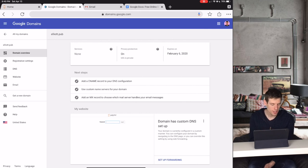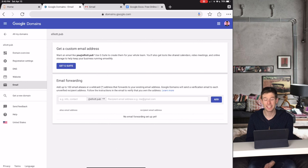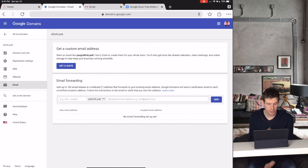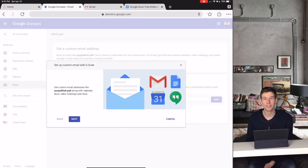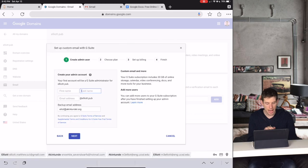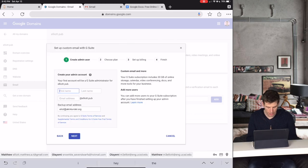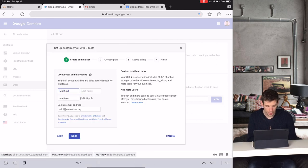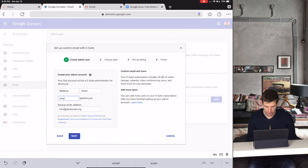First, I'll go to email in the settings. Then I'll click Get G Suite, and then click Next. Now you can type the information in for your employee, and you can give them a specific email address.